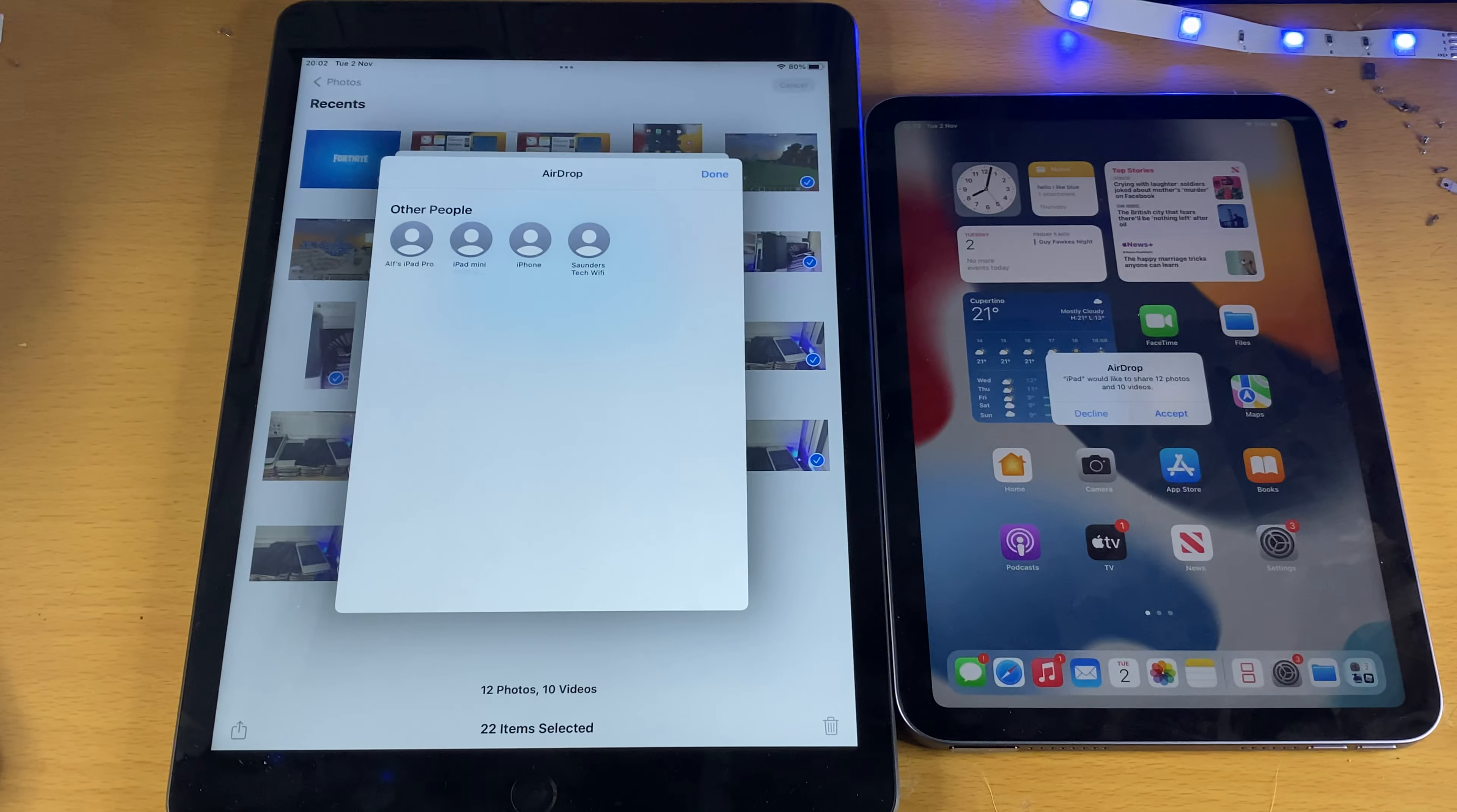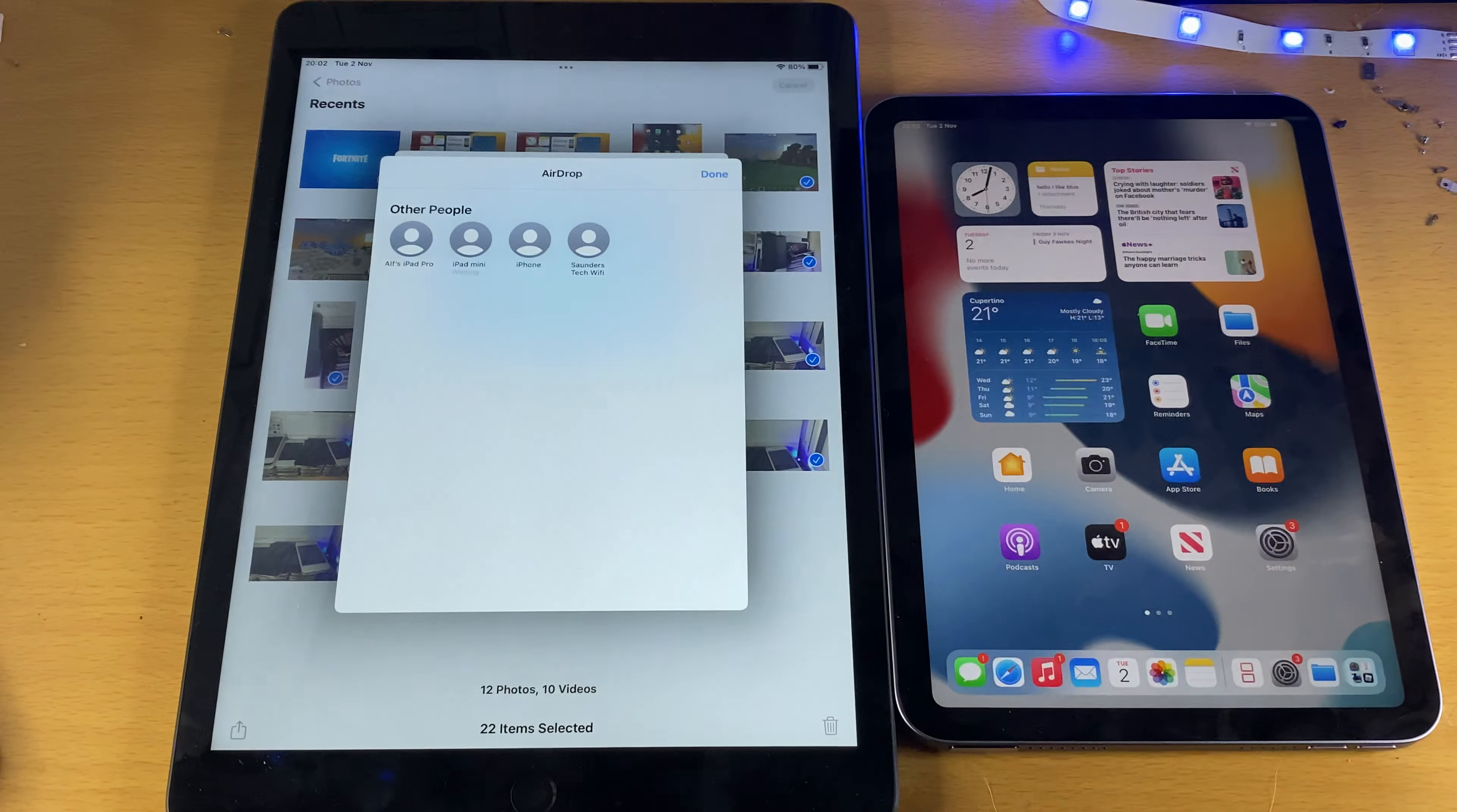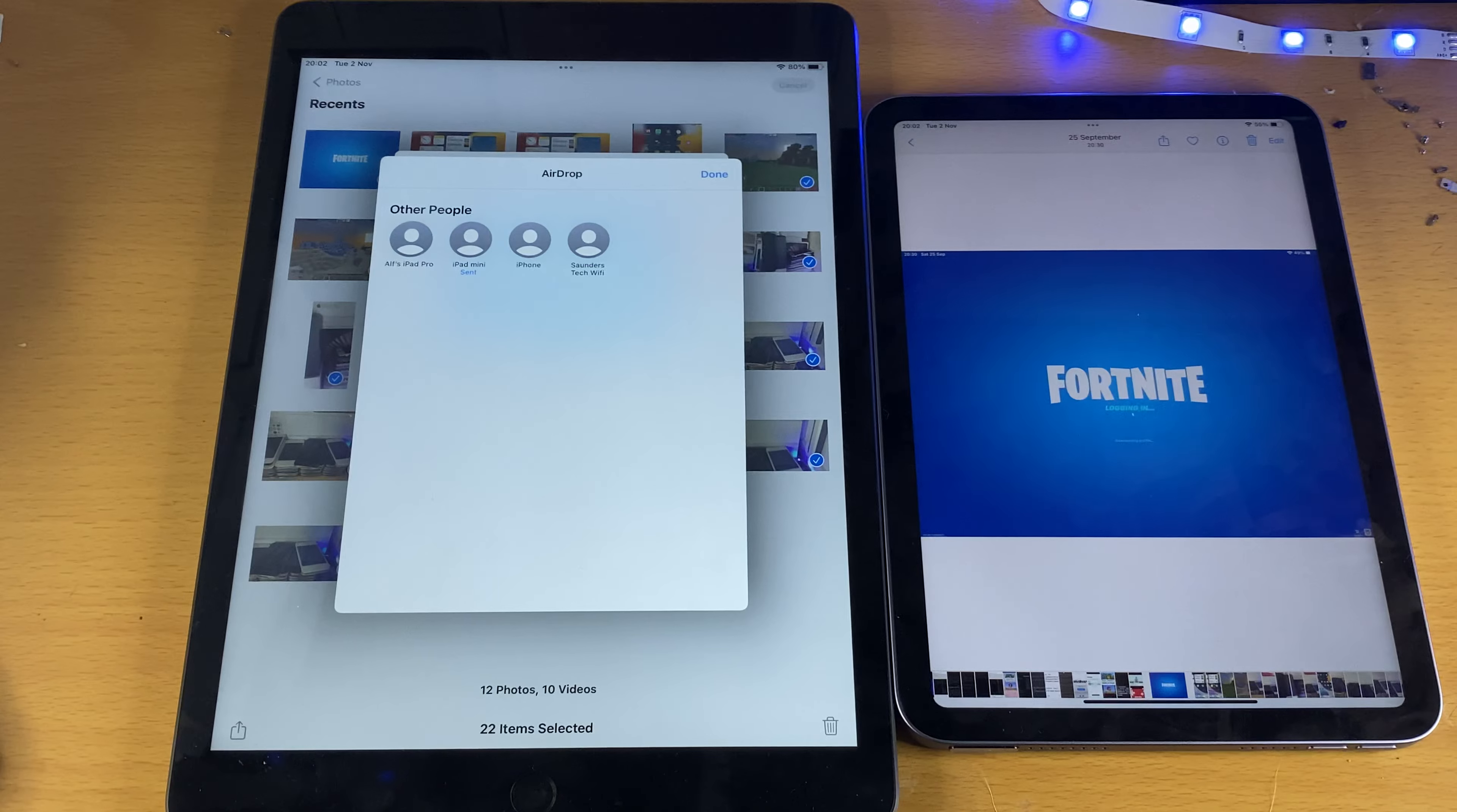And once it's done that, you see right here, AirDrop, iPad would like to share 12 photos and 10 videos. Let's tap on accept, and then the process of the transfer will start. Depending on how many photos and videos you're trying to AirDrop, this may take a while.